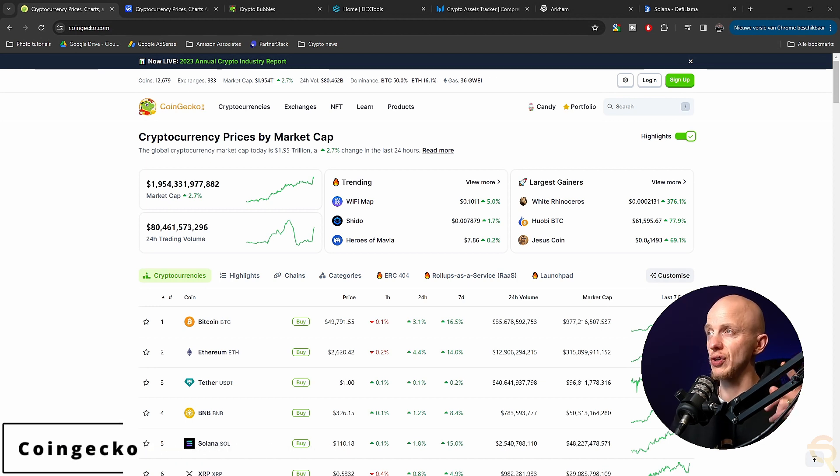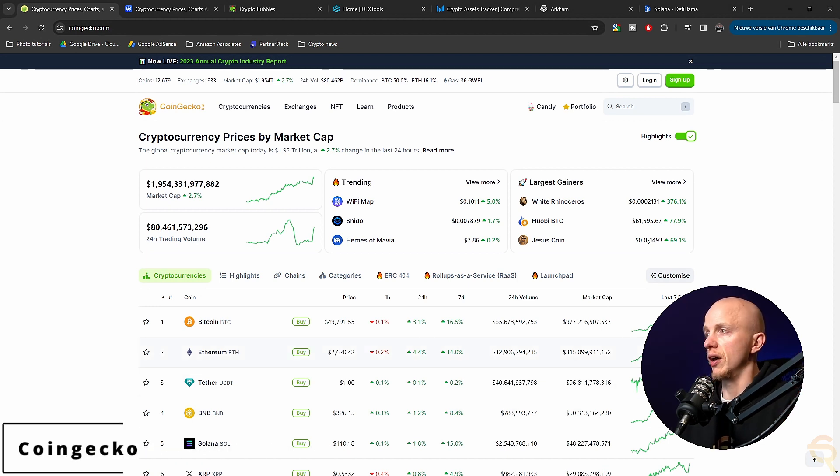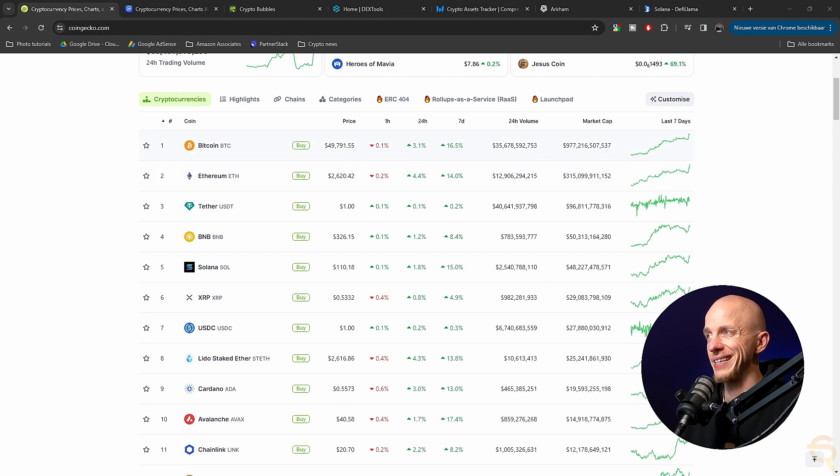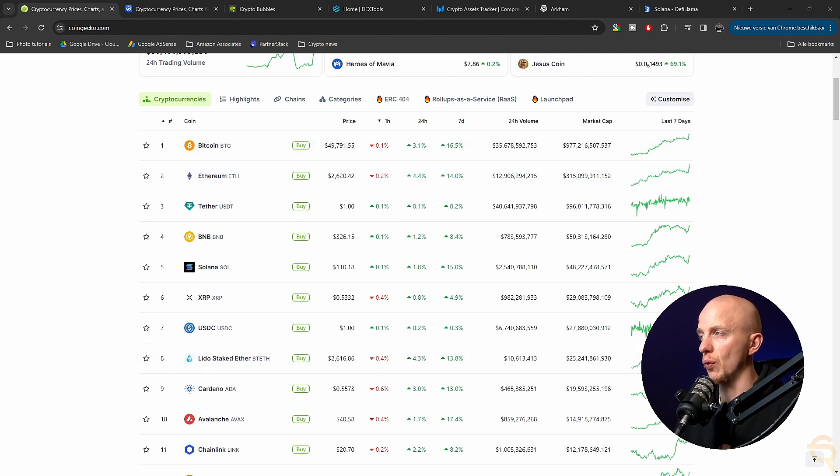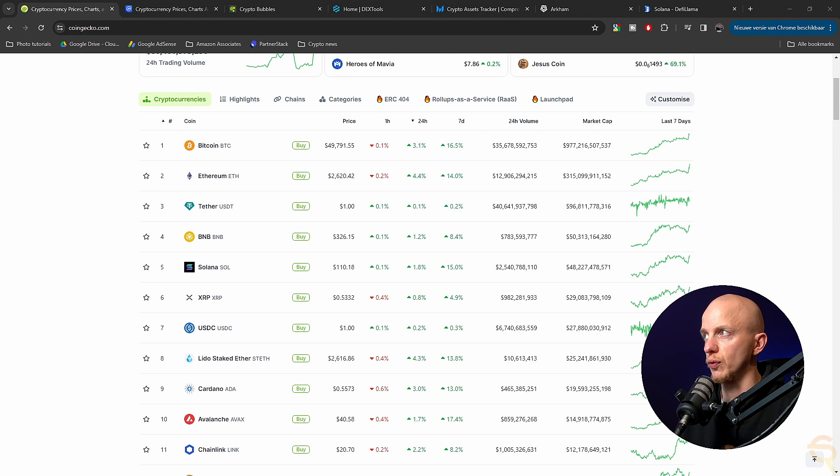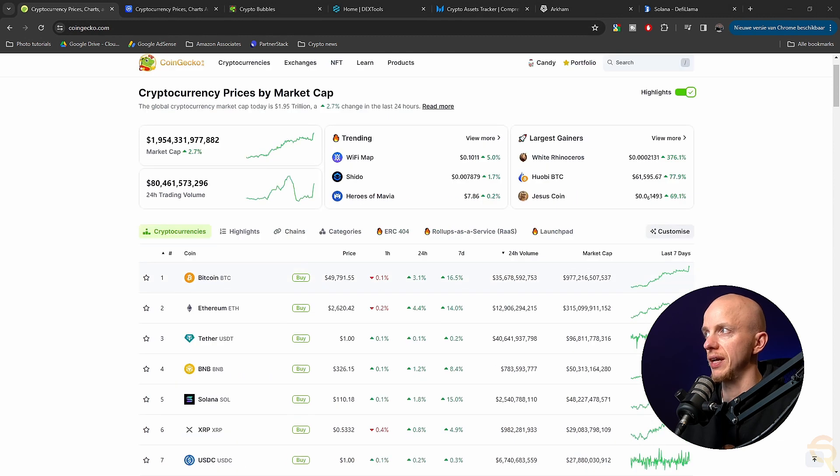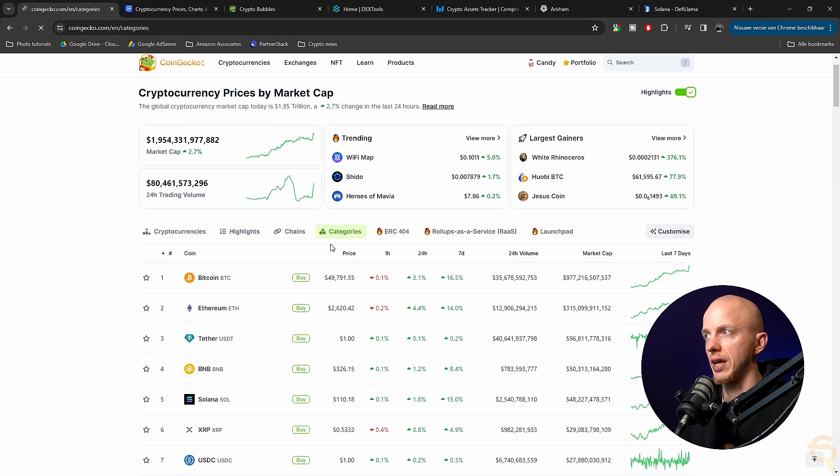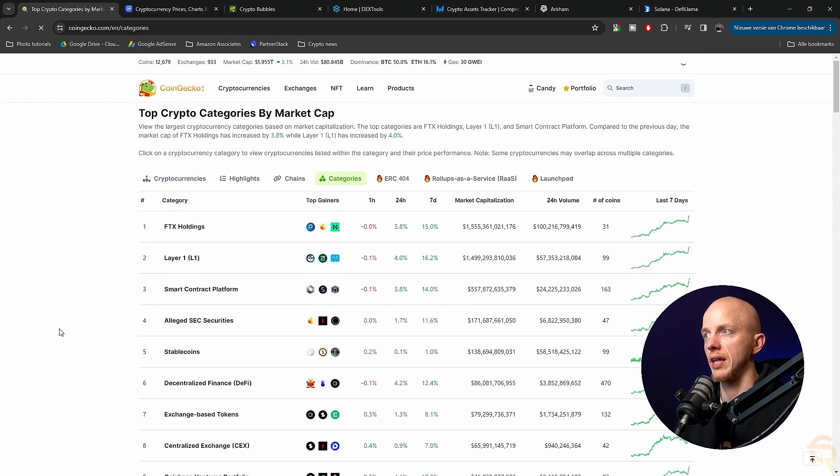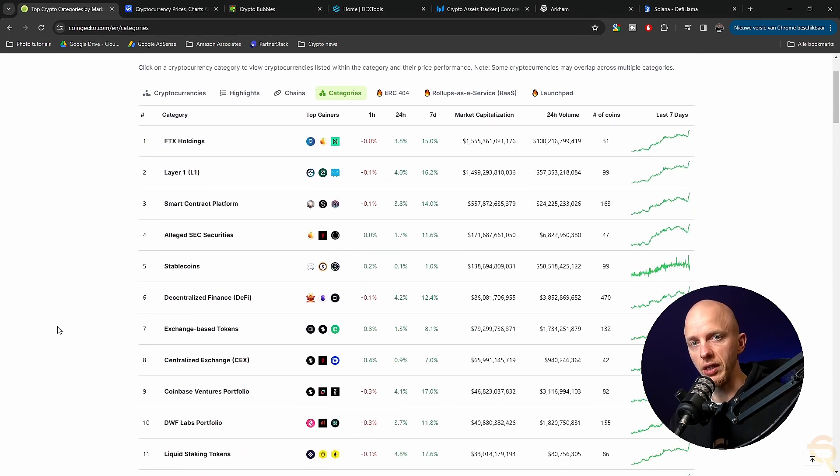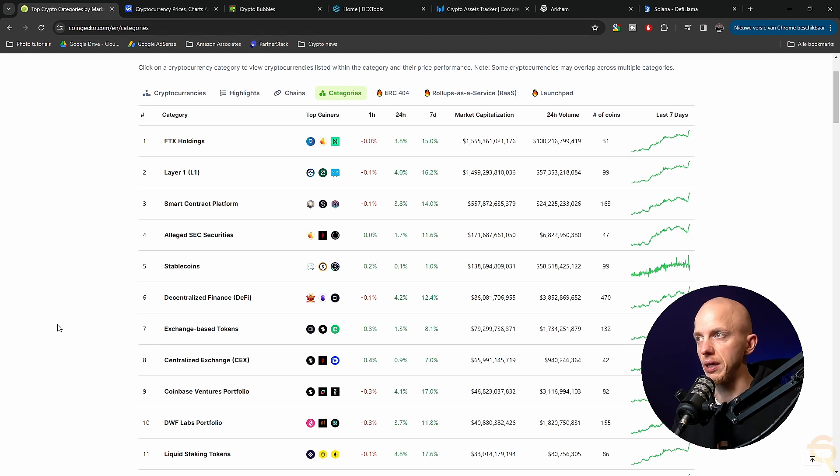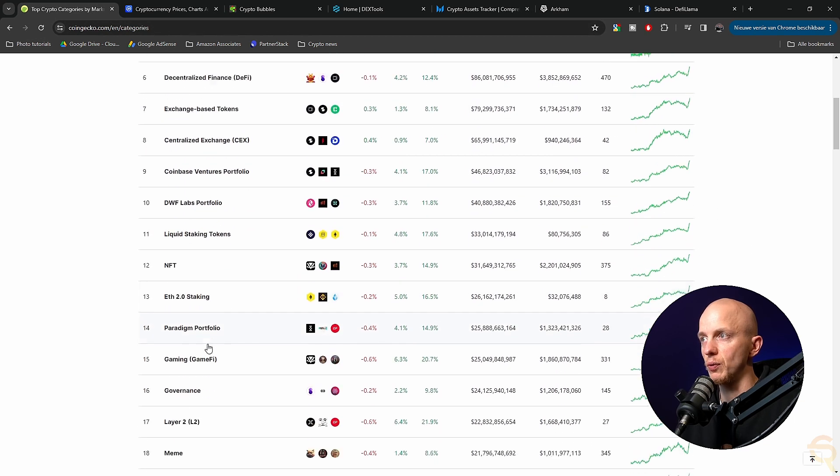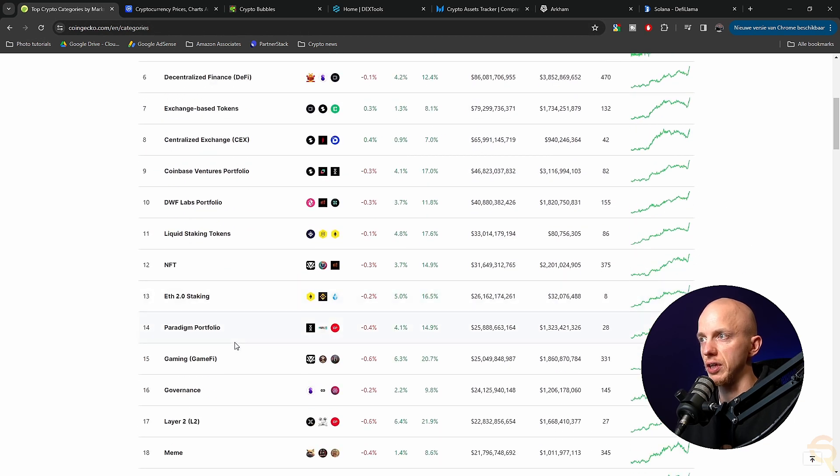The first one is CoinGecko, which you can use to get all kinds of information like what the current prices are, what the changes in prices were one hour, 24 hours, seven days, 24 hour volume, market cap. It will even allow you to go to categories, and then let's say if you're interested in L1 or in AI or in gaming or decentralized finance, for instance, you can just simply find the one that you're most interested in here.